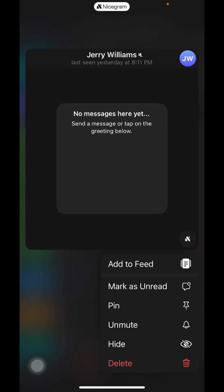We want to hide the chat Jerry Williams from our normal chat list, so we hide it.